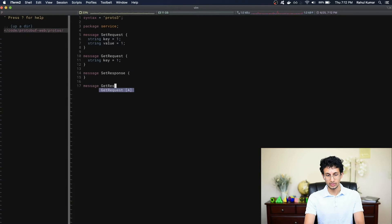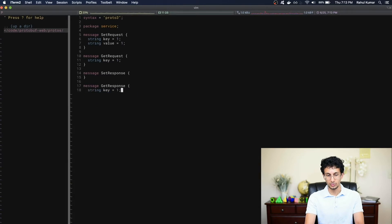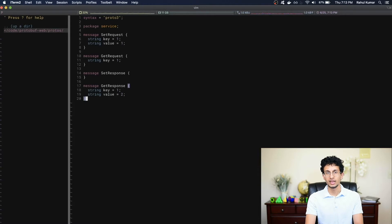We'll also make the GetResponse. Technically the GetResponse only needs to contain the value, but to make things easier we're going to return the key and the value. It's possible that if the client issues two get requests in a very short time span, their get responses might get reordered or delayed. So by including the key, we'll make sure that the client can uniquely identify which get request their get response is associated with.